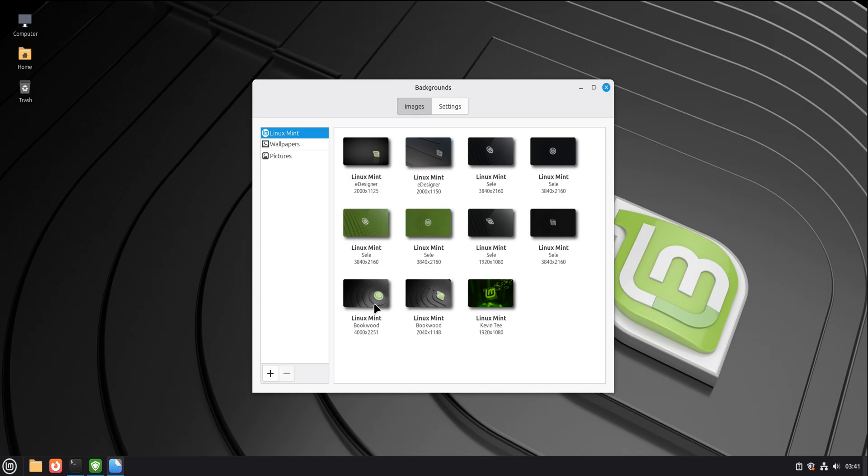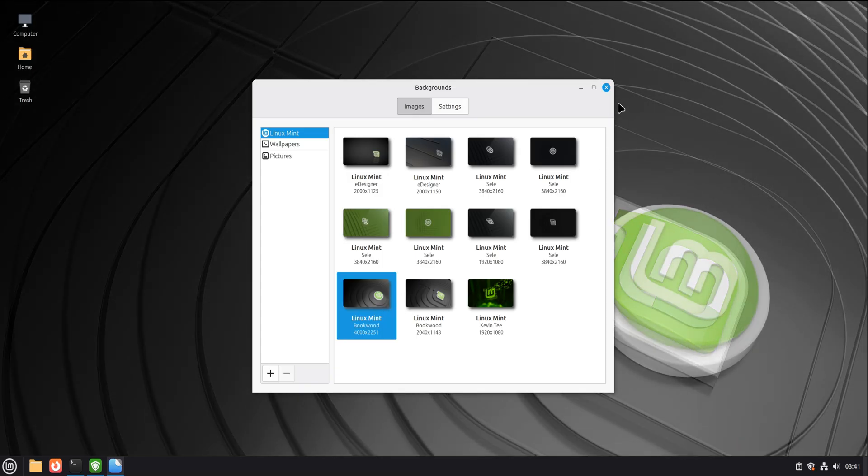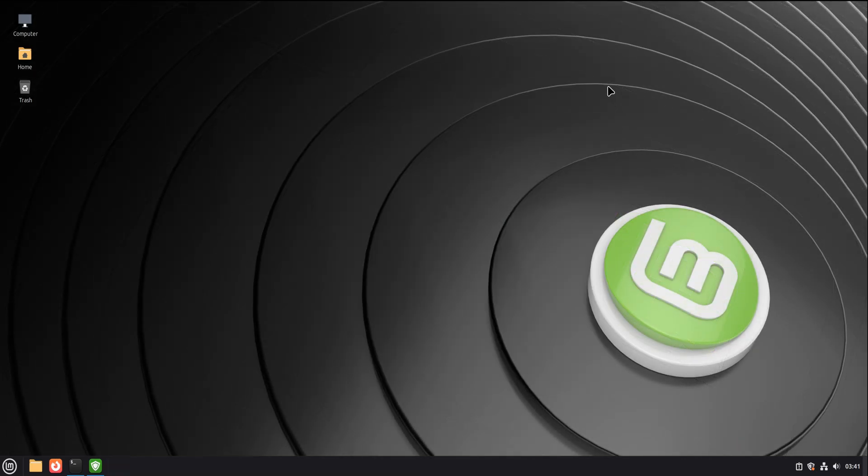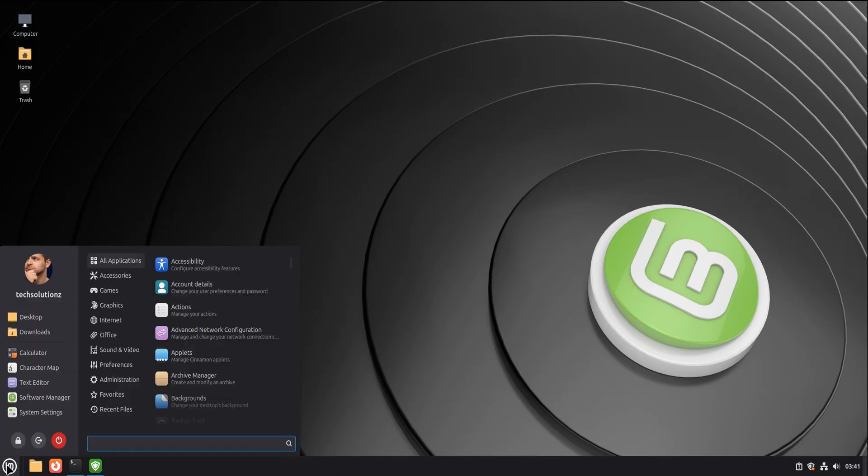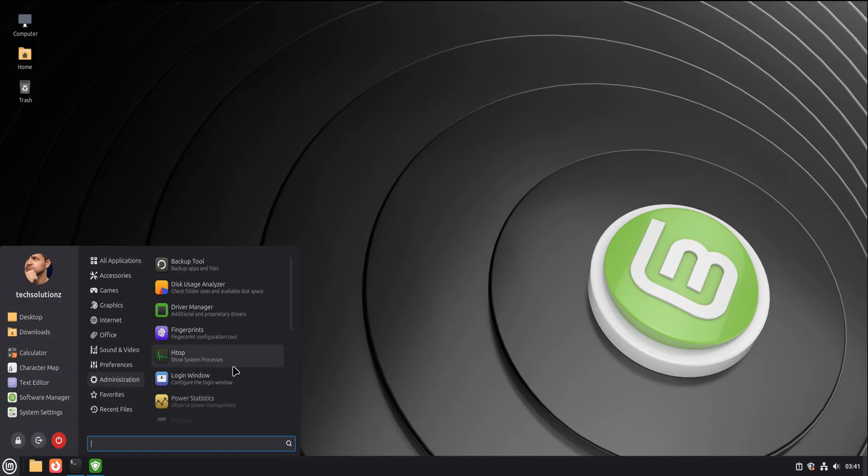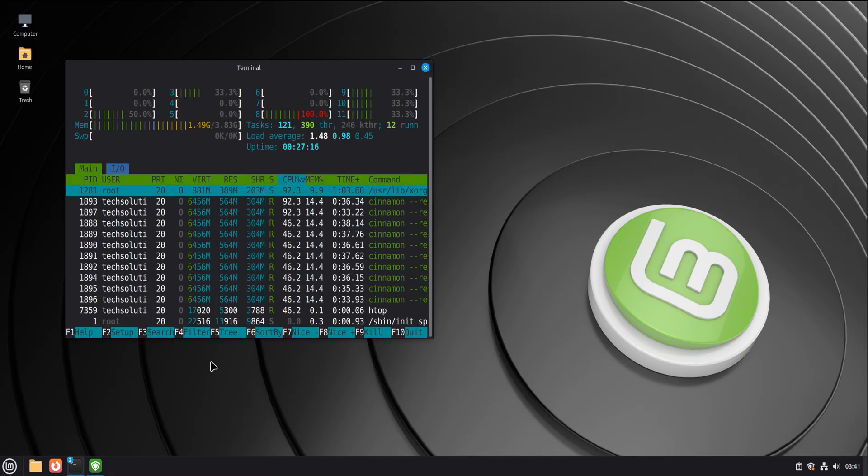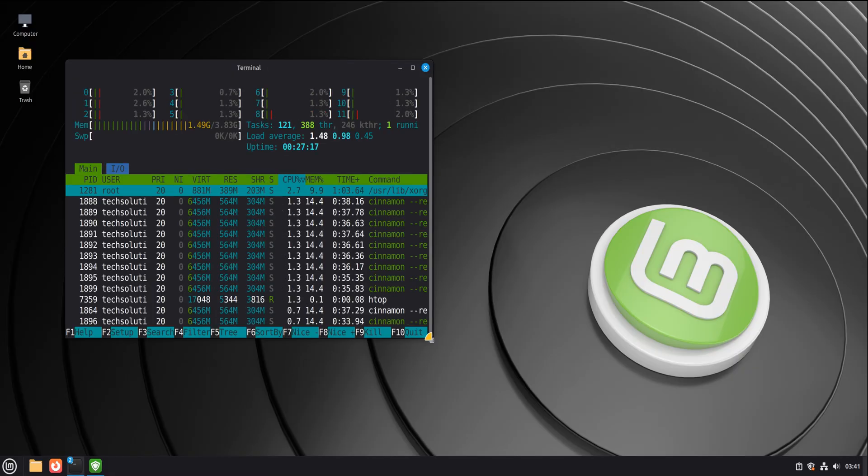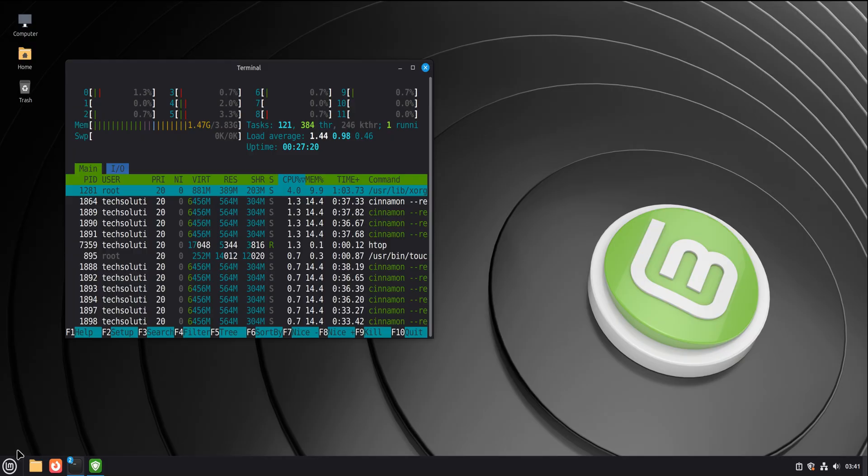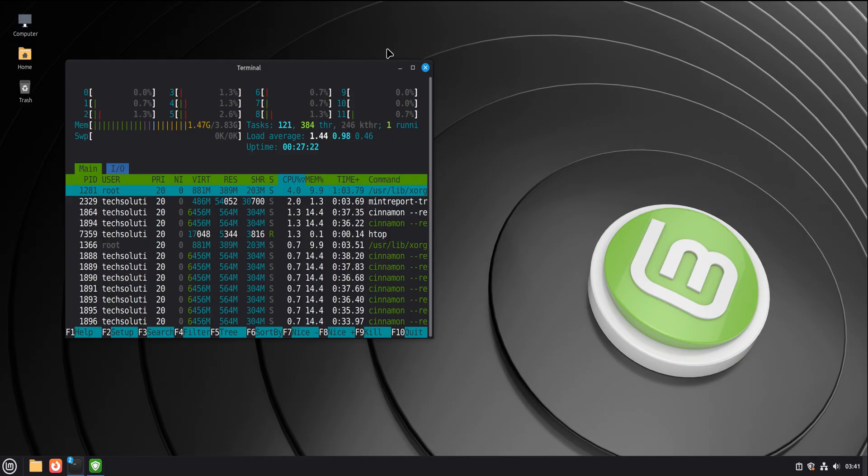Before we wrap up, let's address one last fear. The big one. What if I switch and regret it? Here's the calm truth. Trying Linux Mint does not burn bridges. You can dual boot. You can use it on a spare machine. You can run it slowly on your terms.